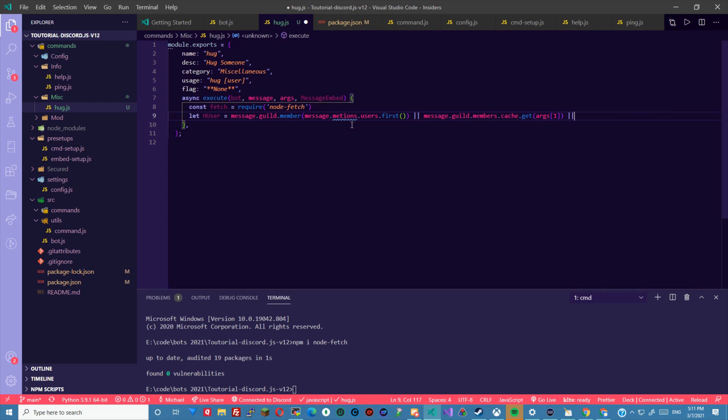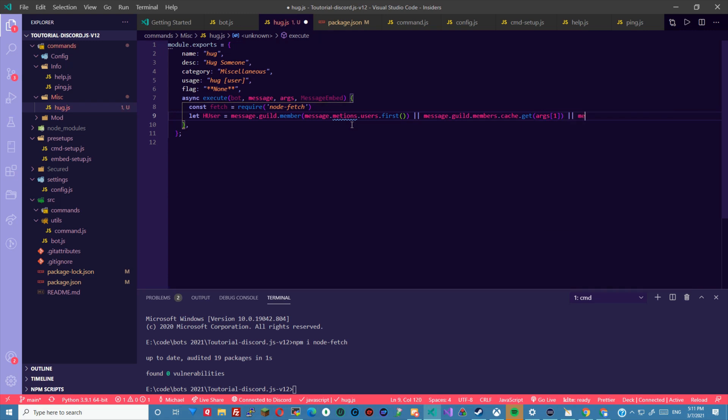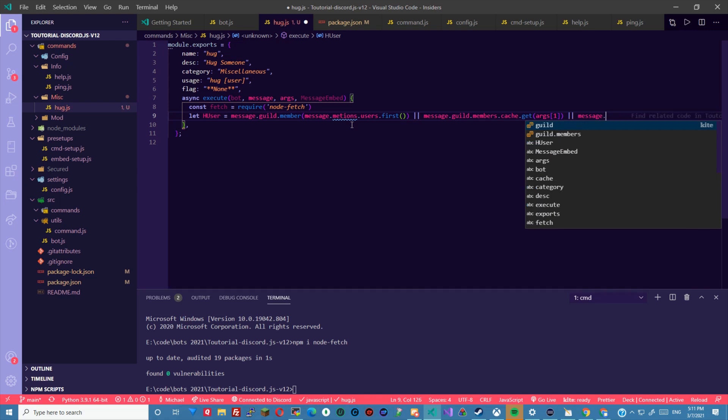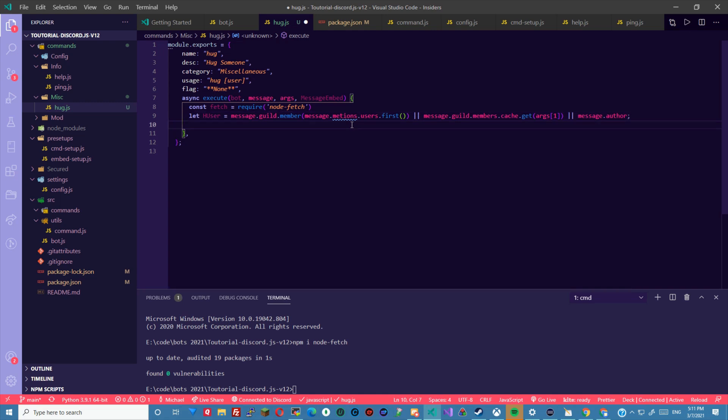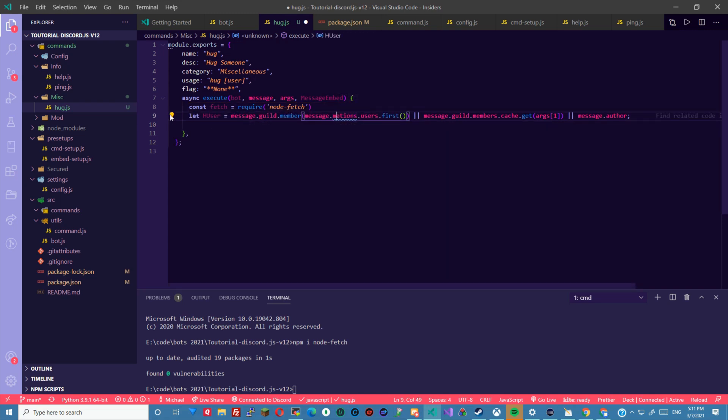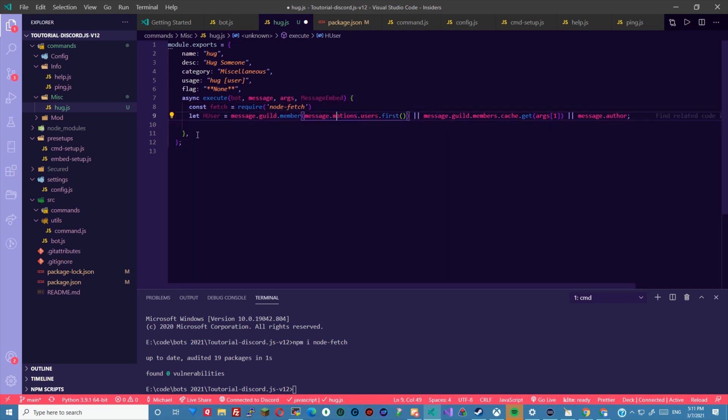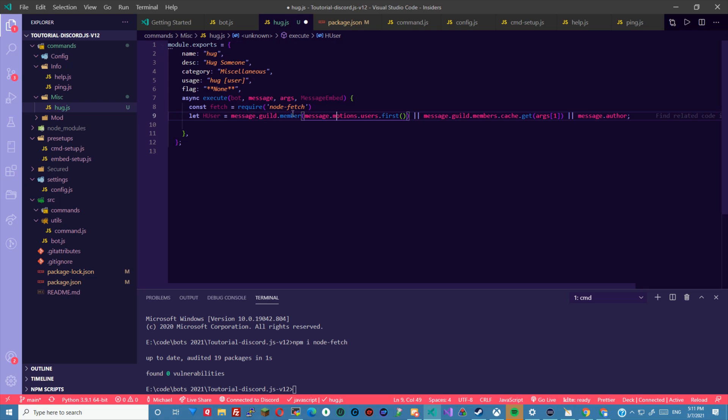And in case they don't mention anyone, we'll go ahead and put their tag here to make it the author of the message. If none of those two are correct, we'll go to that. And honestly I have a spelling issue here.